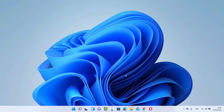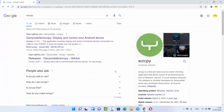Hey guys, in this video I'm going to show you how you can mirror your Android device on your Windows 11 operating system using a tool called ScreenCopy or SCRCPY. ScreenCopy is a free and open source tool so you can use it freely. Let's see how we can download it first and I'm going to demonstrate how you can mirror your Android device using that tool. First of all, open your favorite browser and search for SCRCPY.